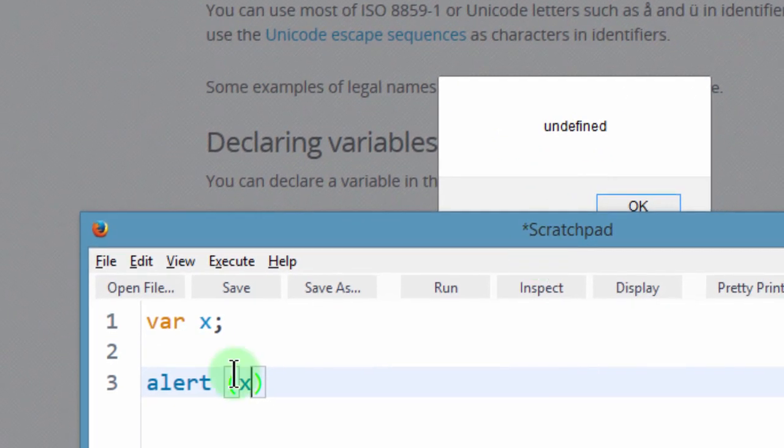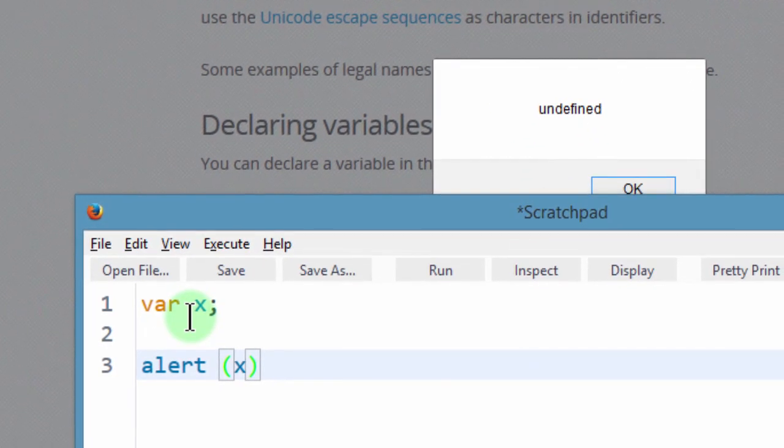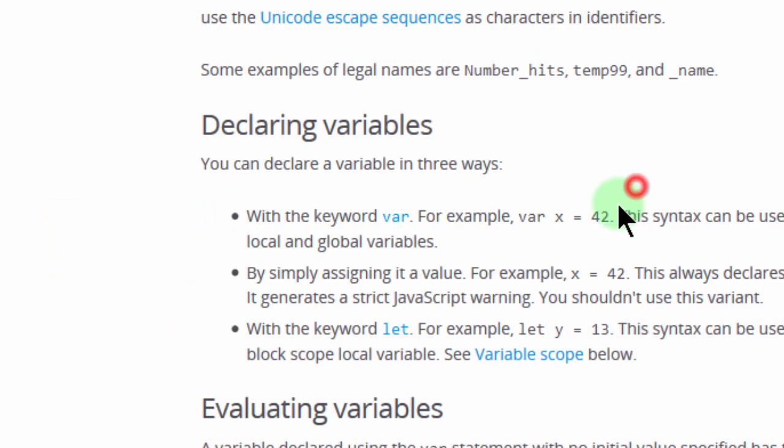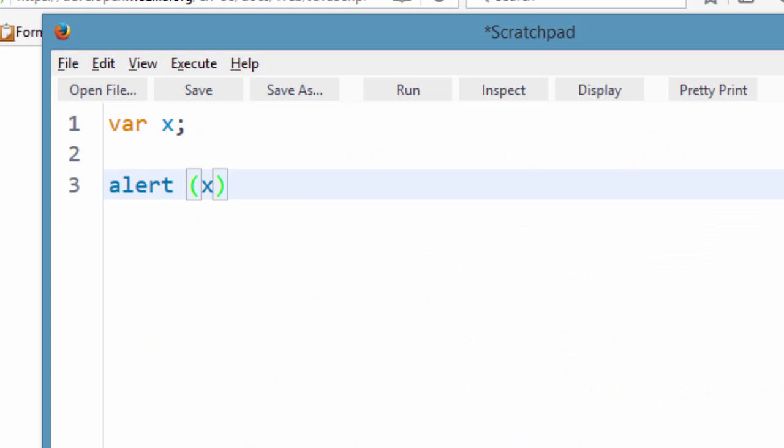So we have the variable, it has been declared but we have not initialized the value. In this case you can see that the variable was declared first before we tried to use it.